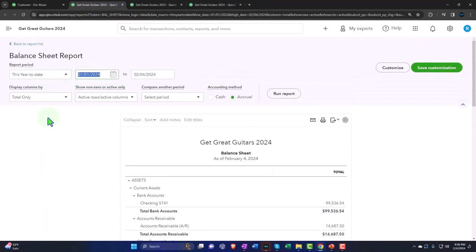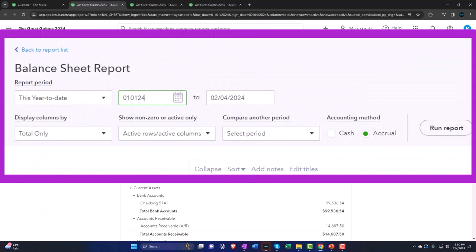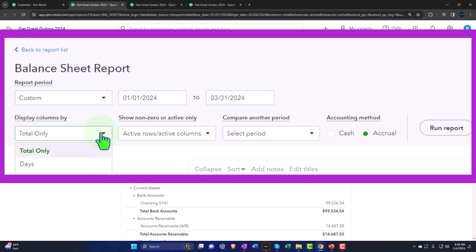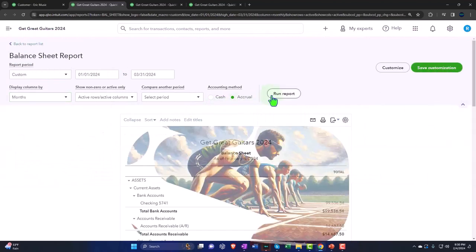Changing the range up top 01-01-24 to, let's do 03-31-24 because we're doing reversing entries this time. Selecting the dropdown month by month and run it.